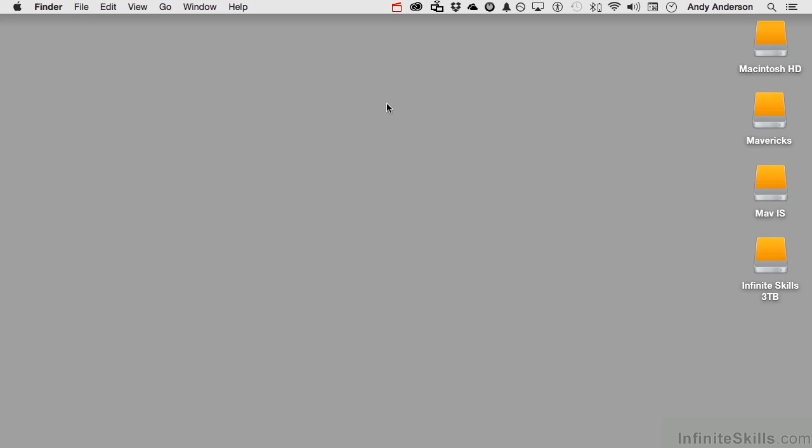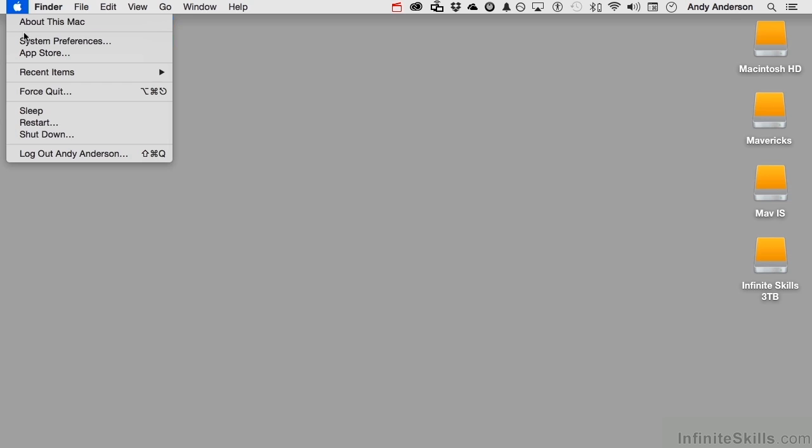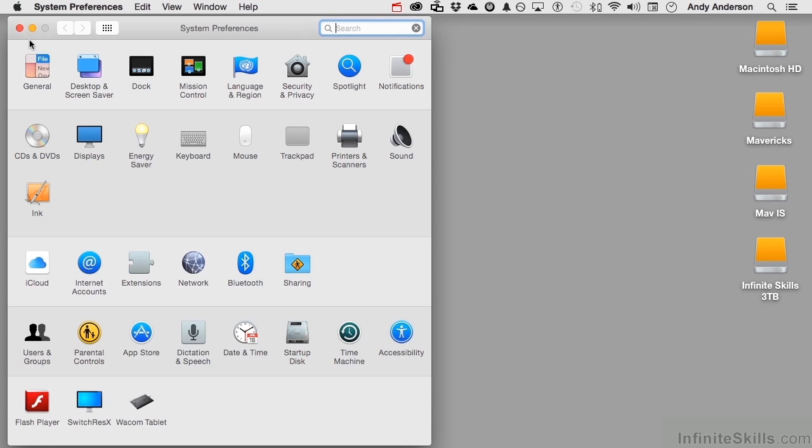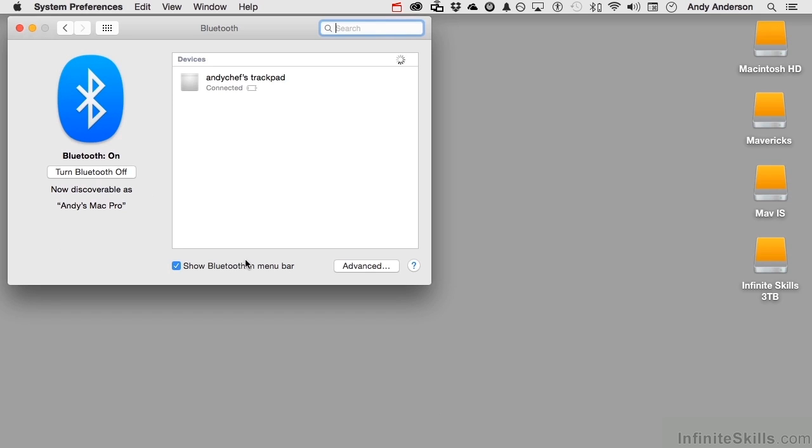So let's talk about how we would take a Bluetooth device and hook it up. Let's go into the Apple menu, System Preferences, and into Bluetooth.